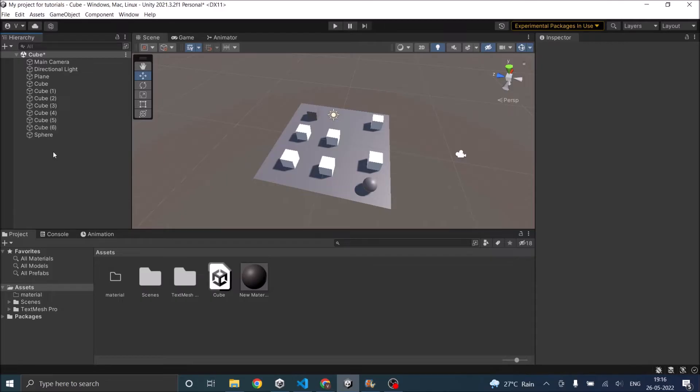Third is a nav mesh. Nav mesh is the available path for the player to move around.